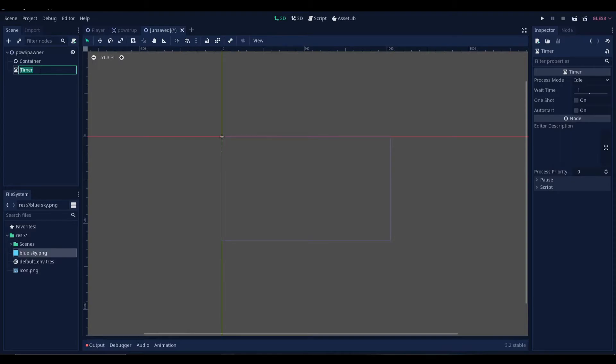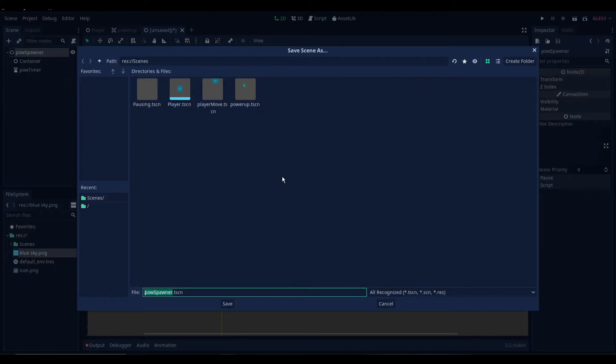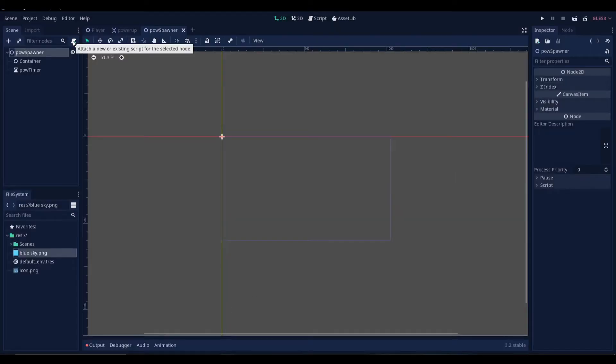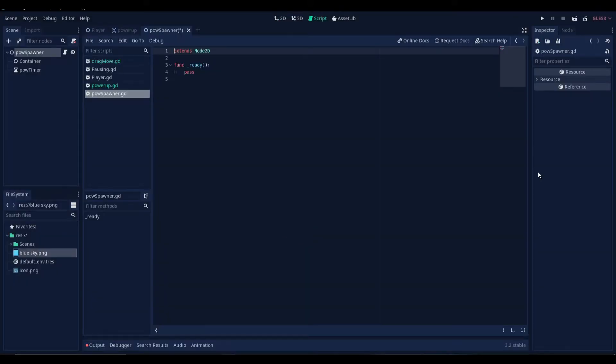Now let's add a timer. This timer will control the spawning times for our power-ups. So let's save the scene now.